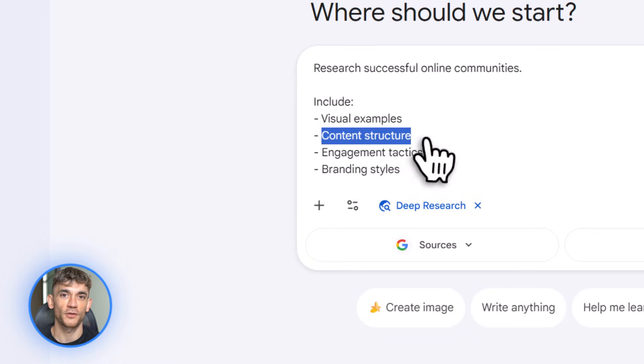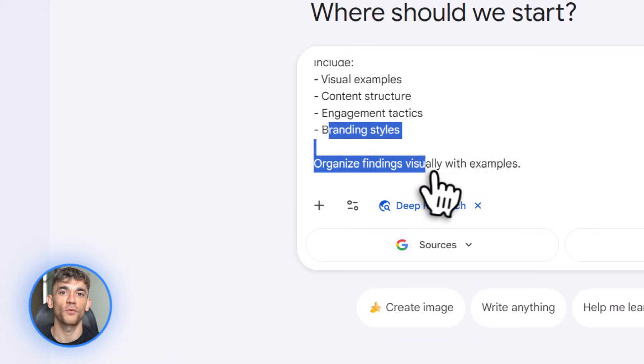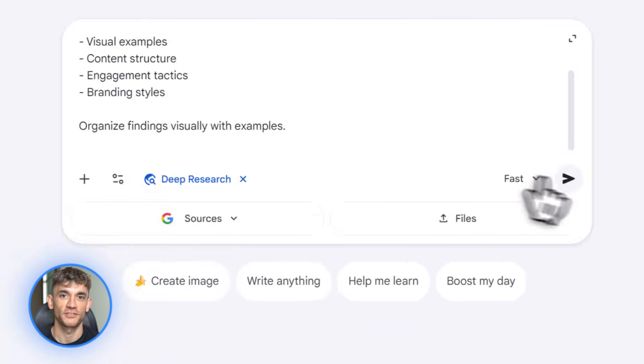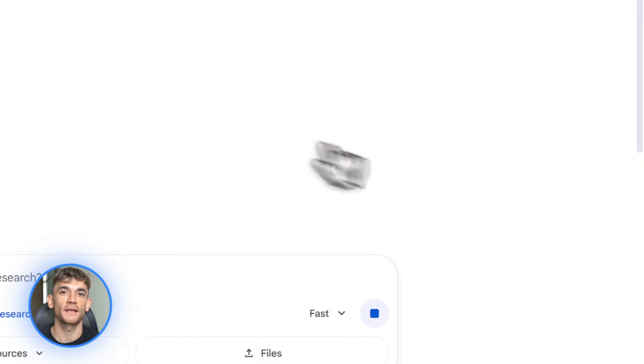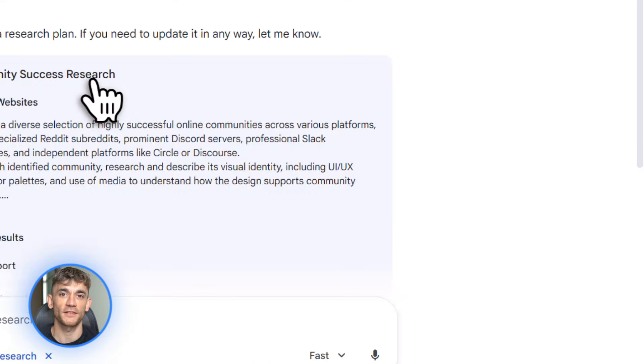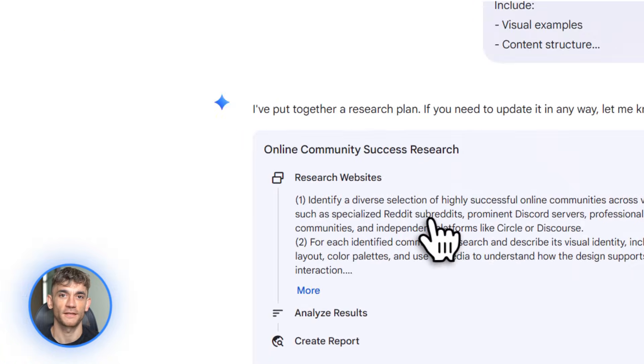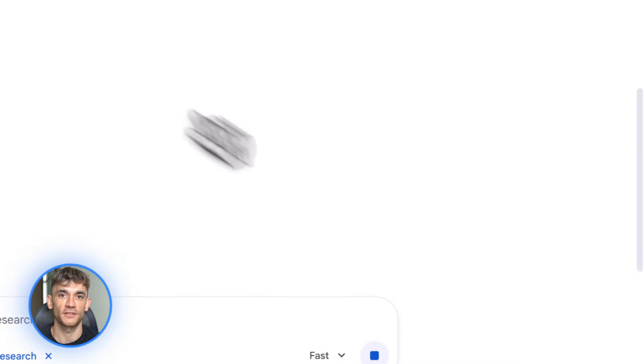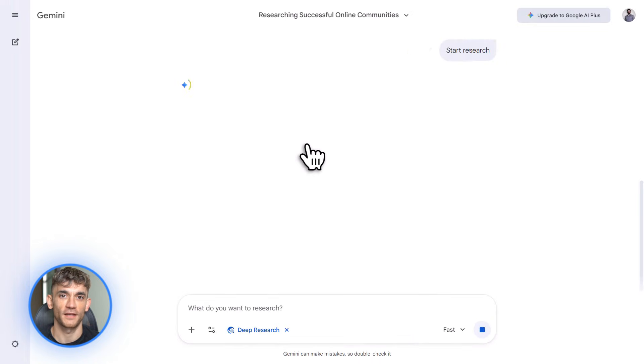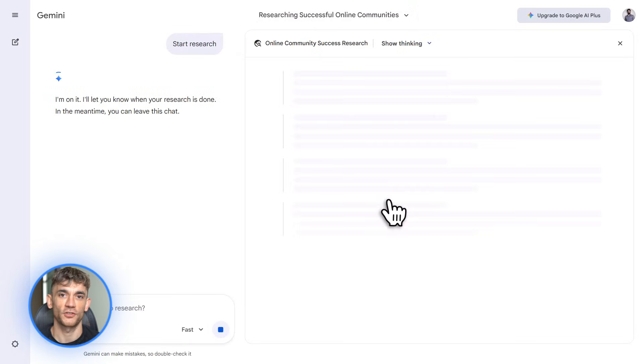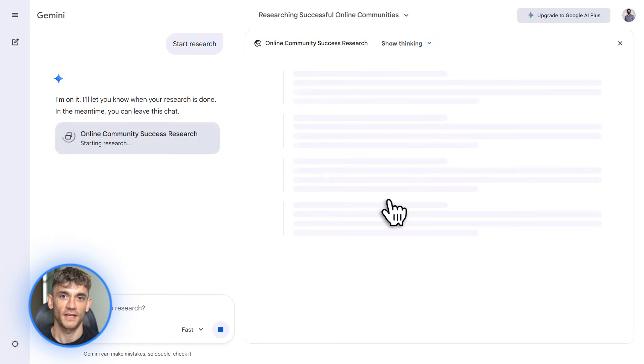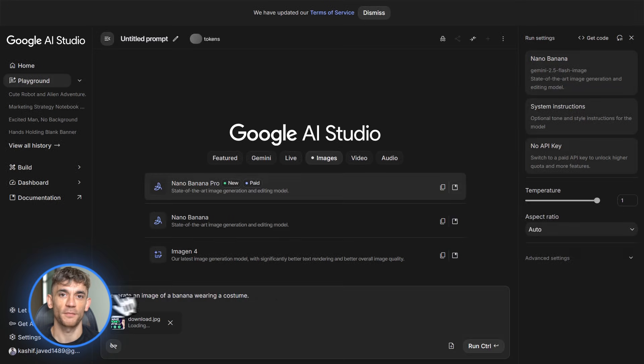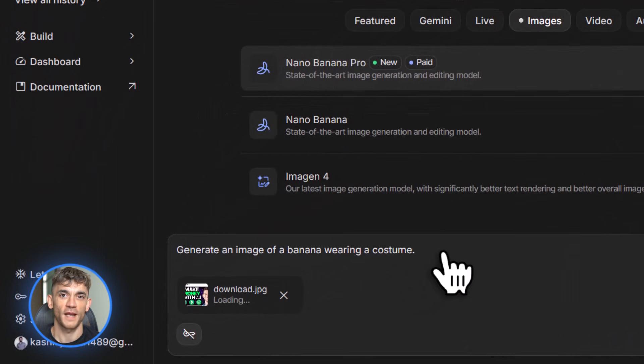The Gemini app itself got some major upgrades too. Deep research now includes visuals. So when you ask it to research something, it doesn't just give you text. It creates charts, diagrams, visual summaries, makes complex information way easier to understand. Let's say you ask Gemini to research the top trends in AI automation for online communities. It'll give you a full report with charts showing growth trends, pie charts breaking down popular tools, and visual timelines of major developments, way better than just reading paragraphs of text.